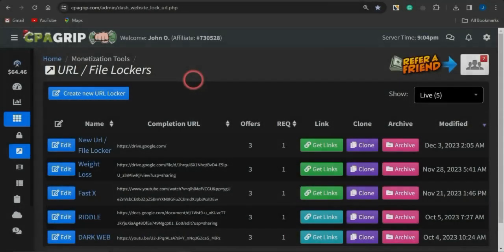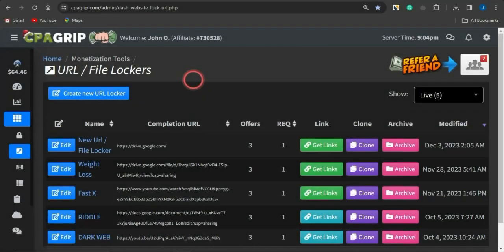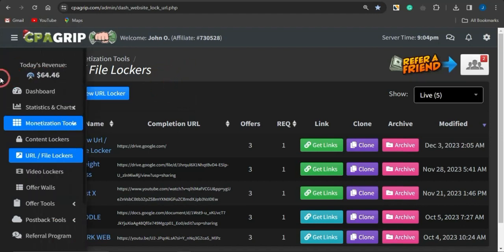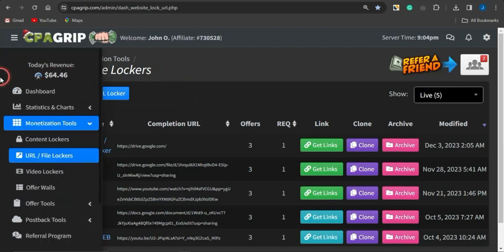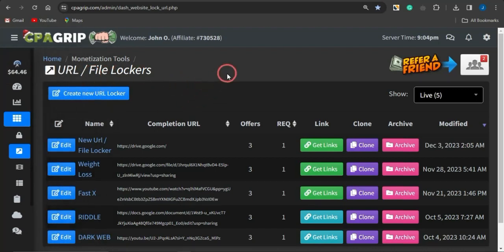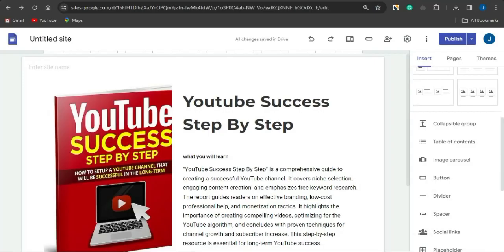I know it can be quite difficult making money with CPA marketing, but just watch this video to the end and learn this simple trick you can use with content locking to go on to earning some cool cash with CPA marketing. We're going to be leveraging a very cool and amazing landing page I created for this purpose.